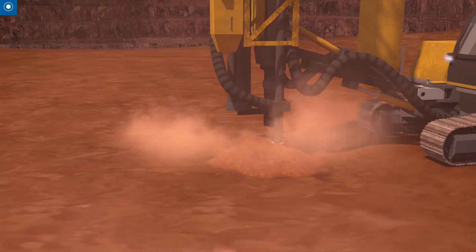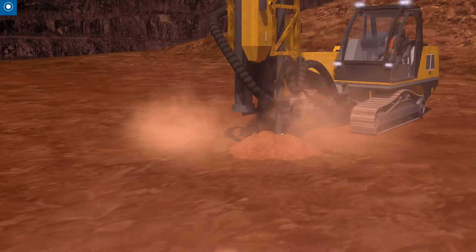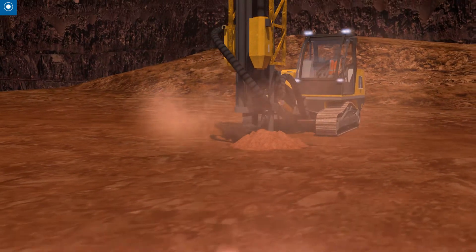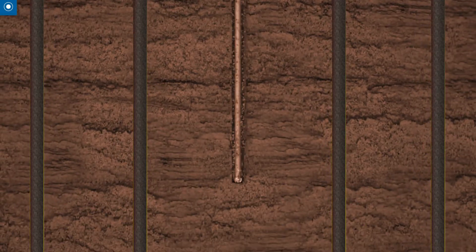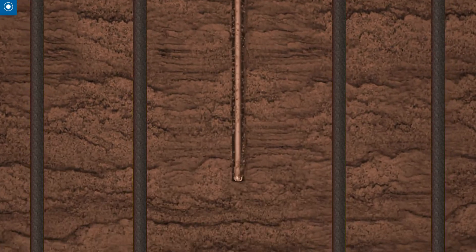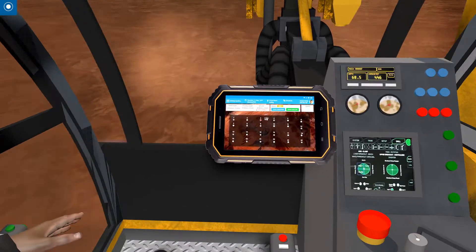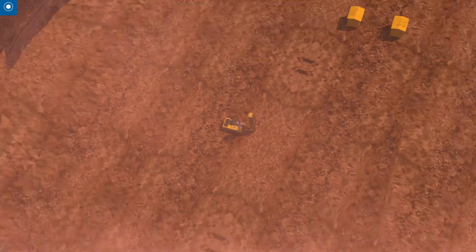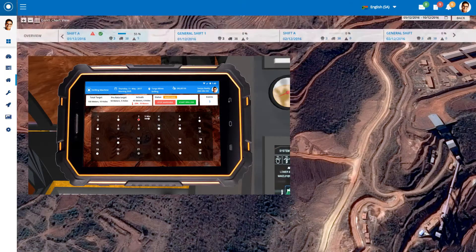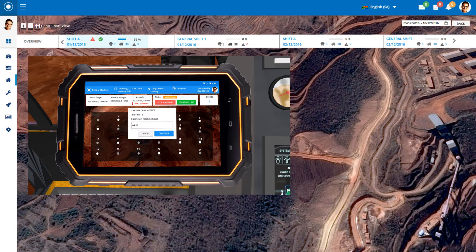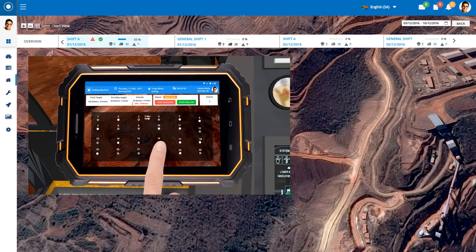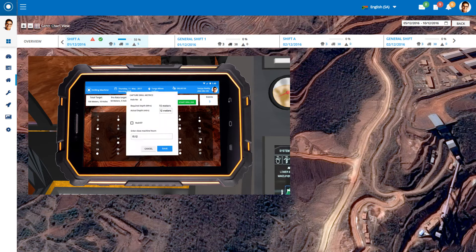For drilling, detailed drill plans can be created and then executed in the field with real-time monitoring. This is achieved using dedicated mobile field applications which provide shift instructions and performance targets for equipment operators according to the shift and drill plan parameters.